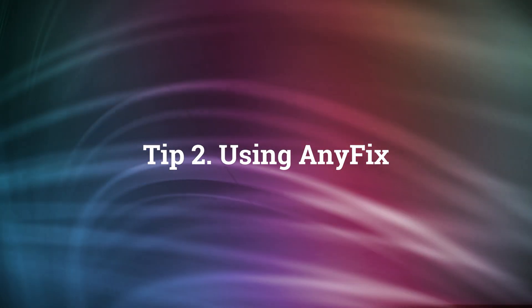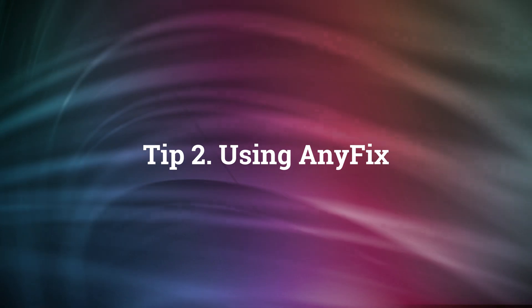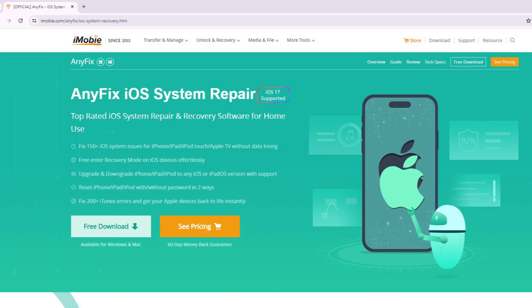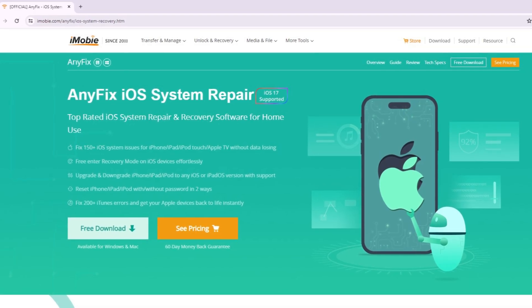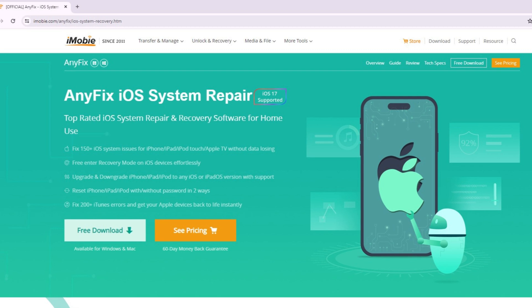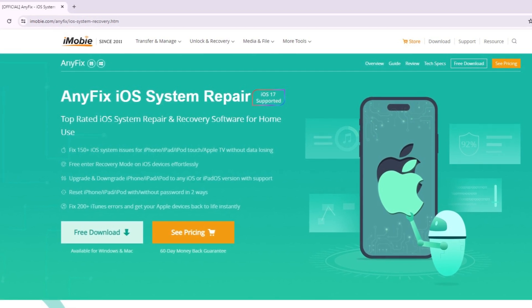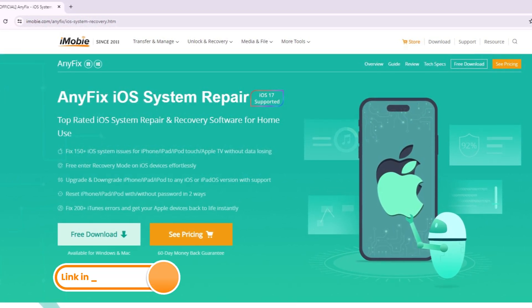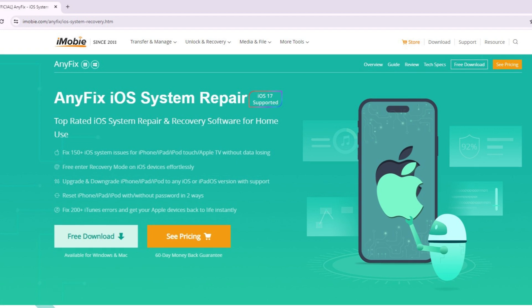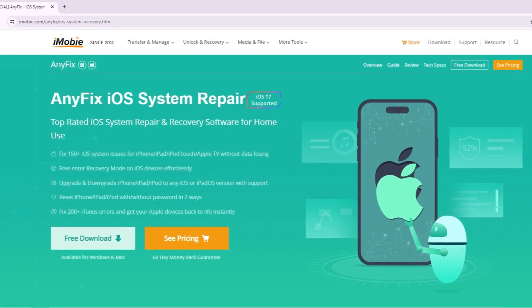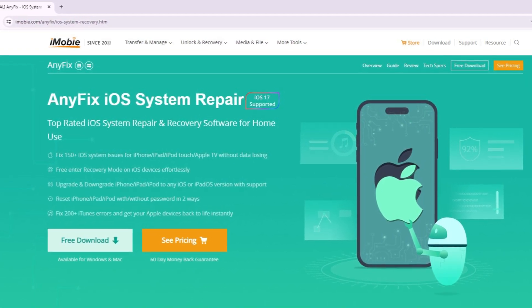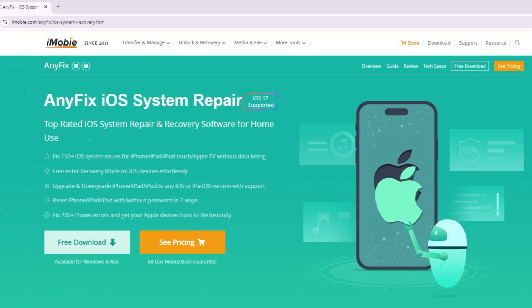In the second tip, we will recommend an efficient tool AnyFix to you. AnyFix is a professional iOS system repair tool that can not only help you upgrade or downgrade iOS in one click but also fix more than 150 iOS system issues in three modes. Now, let's show you how to downgrade iOS 18 to iOS 17 with AnyFix.